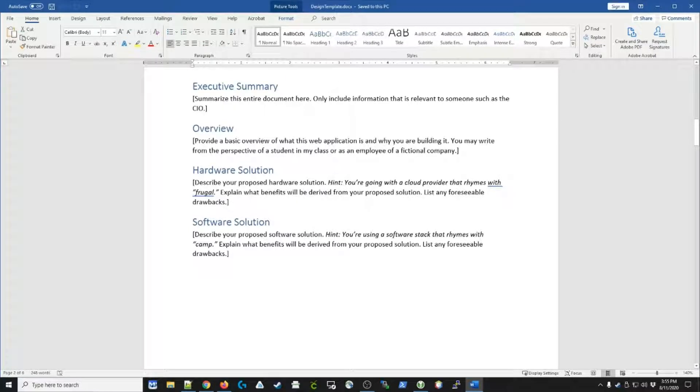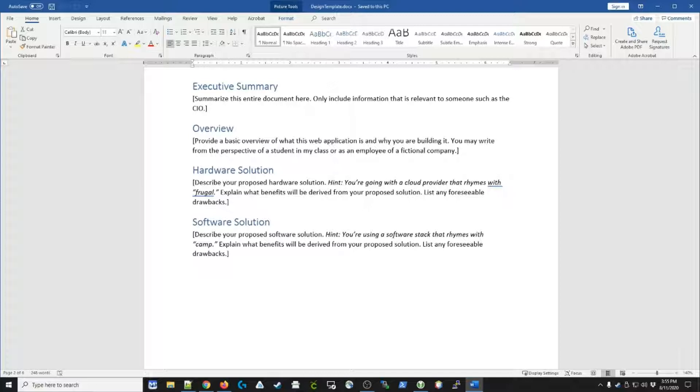Hey guys, this video is for my upper division classes and it covers how to prepare an application design document. So the question is, why would we create an application design document?